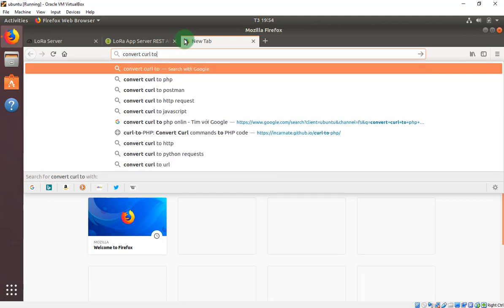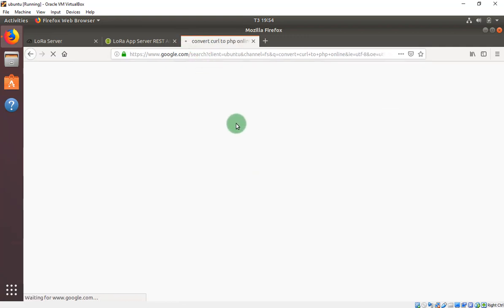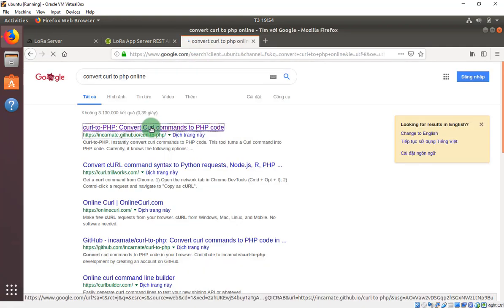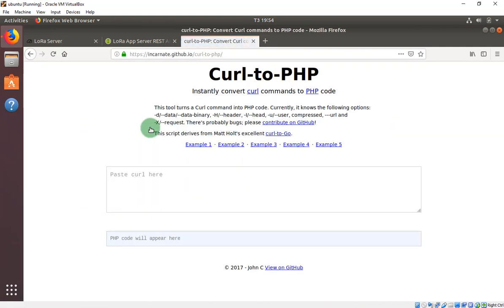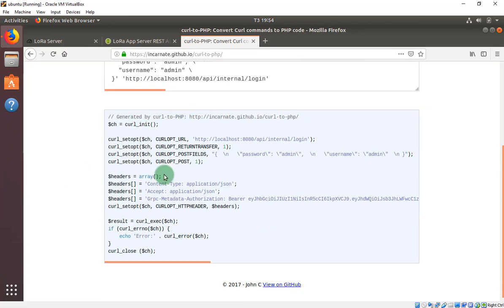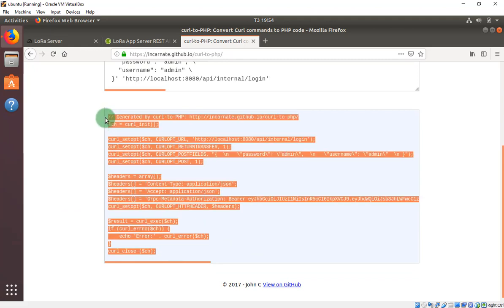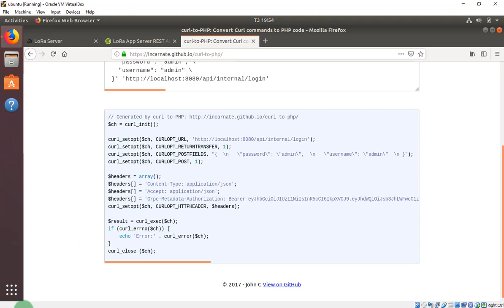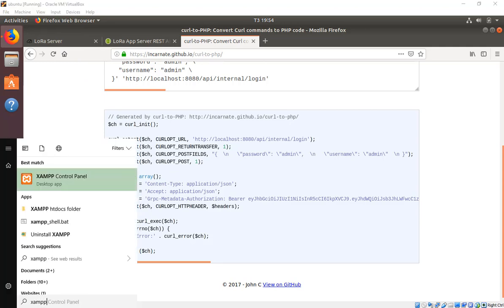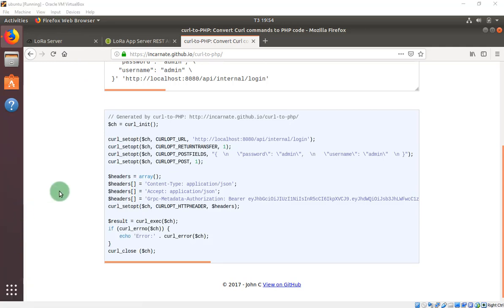You will copy this code and go to a 'cURL to PHP online' converter website. This website helps you convert the cURL command to PHP code. You can copy and paste it to your web host. I use XAMPP — you can also use LAMPP on Ubuntu. I use XAMPP on Windows.